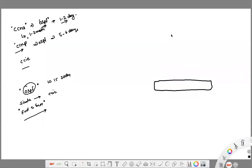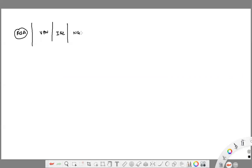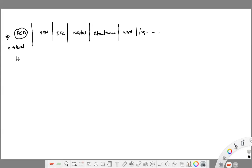I have divided the entire curriculum into certain modules. We're going to start with ASA, which is module one, then VPN, Cisco ISE, Next Generation Firewall, Stealthwatch, WSA, and IO security. I'll start from ASA at zero level knowledge, and no matter if it takes 10 to 15 days, we'll come out of ASA at CCIE level knowledge, then jump to the next module.